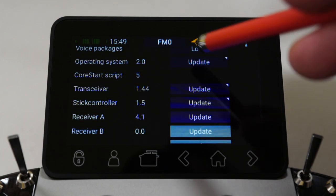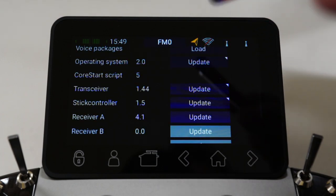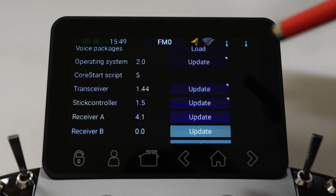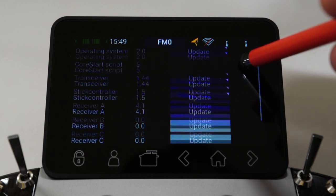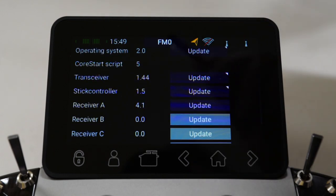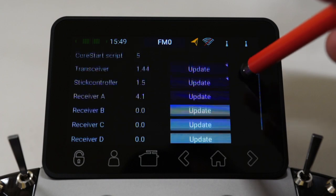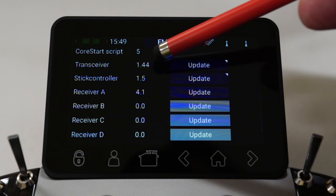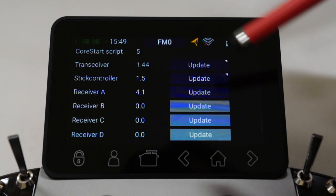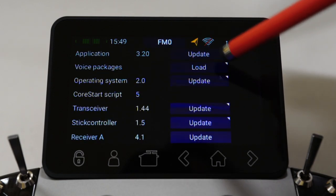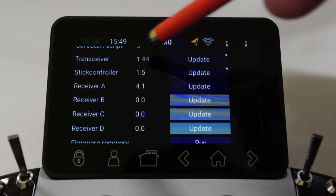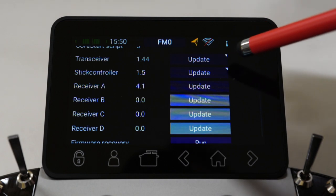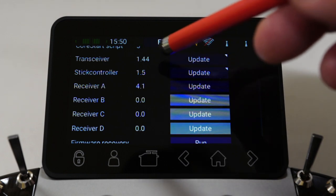There's also an option for updating the operating system — it's a less common update. There was one earlier this year which we had to do, and again it was fairly seamless: once connected with Wi-Fi, click update and away you go. The next two items show you the version for the transceiver and stick controller. Normally these are updated automatically when you do an application update, so you should never really find yourself needing to update these individually.